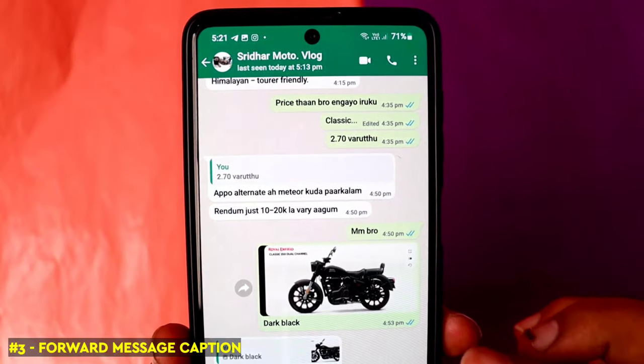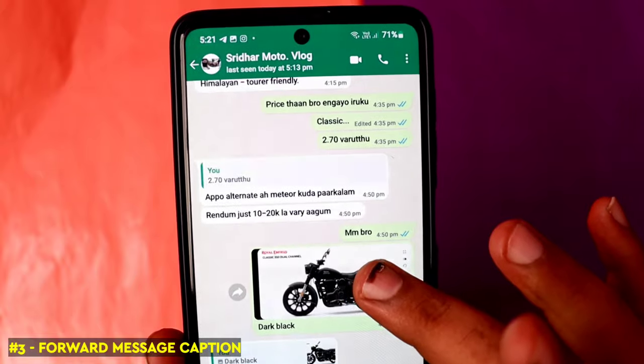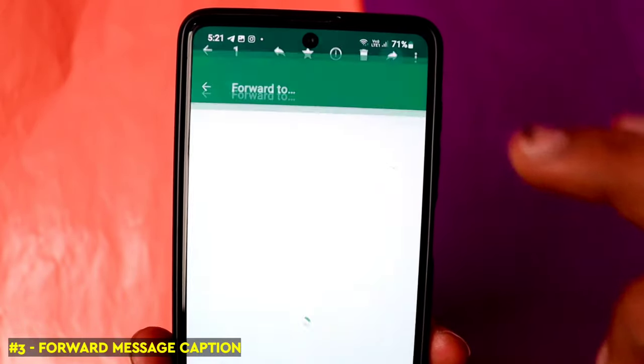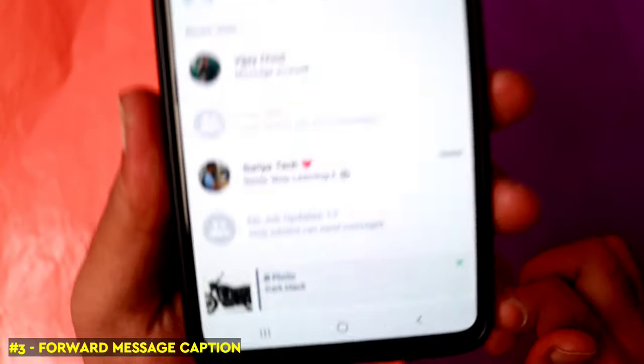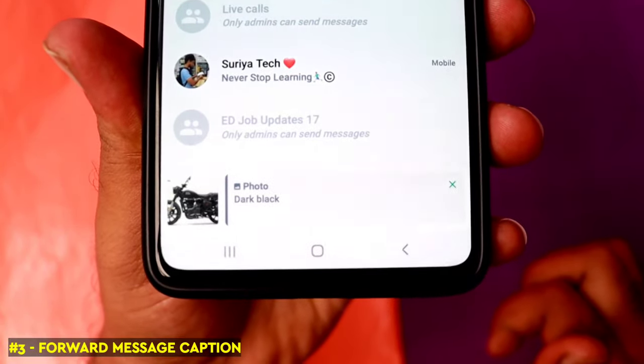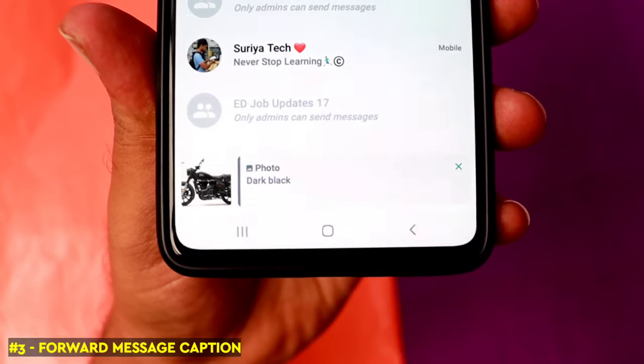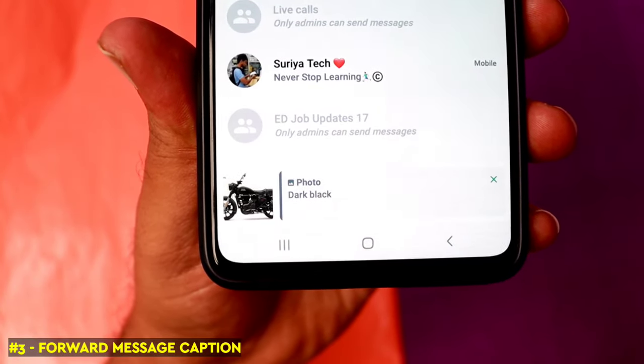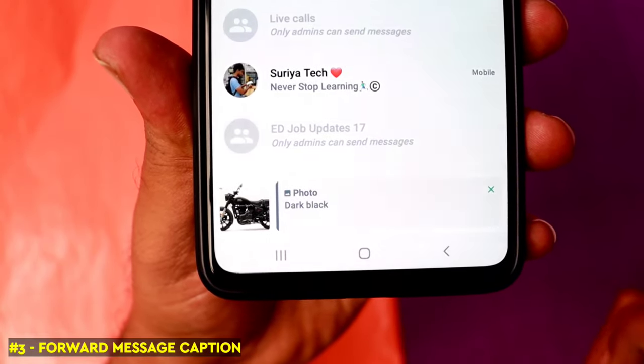The third feature on WhatsApp: every time you forward a message or share an image, you can also include a caption with that image or photo. If your image has a caption, you can easily share it along with the caption to your friends.